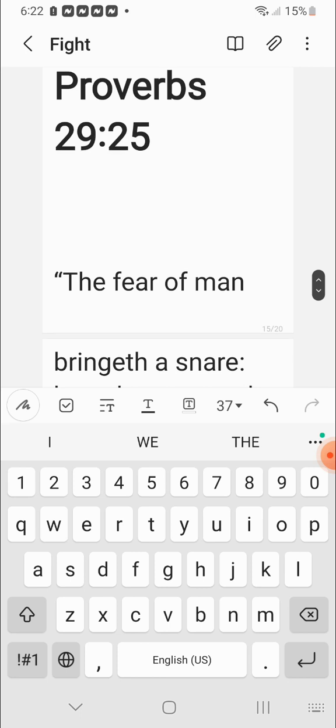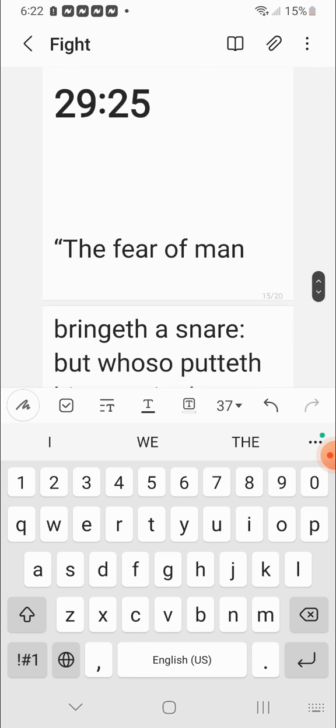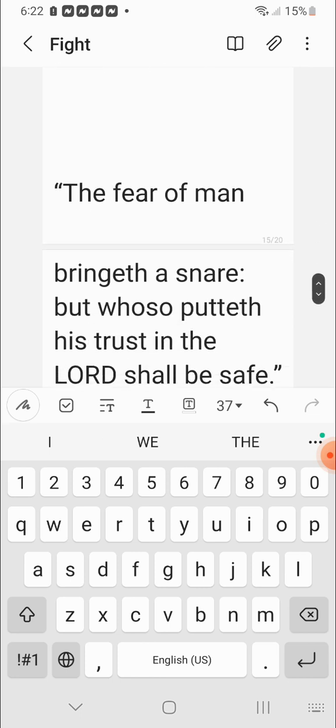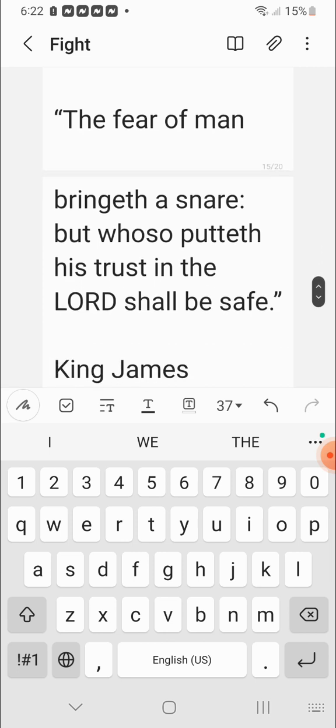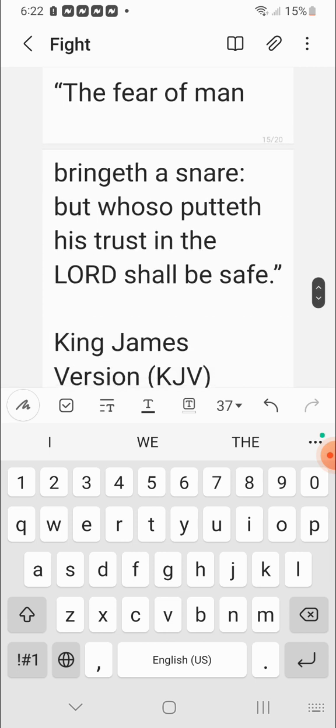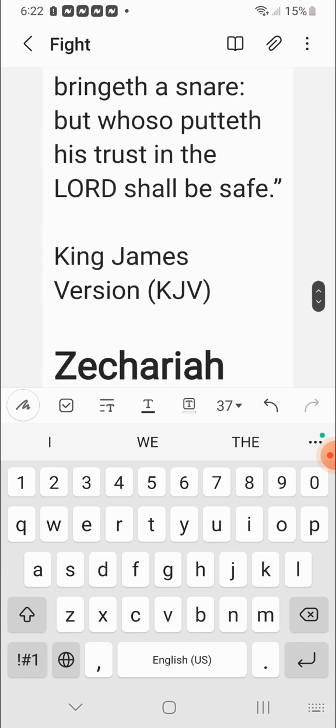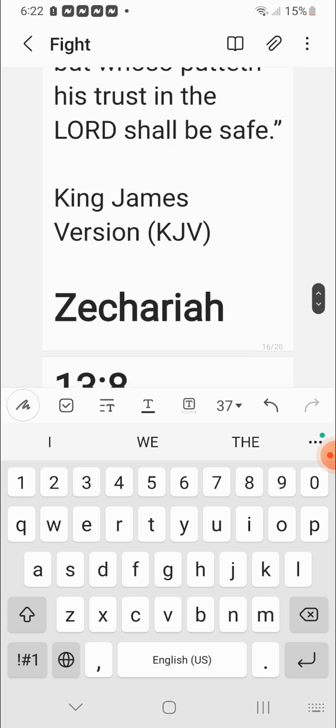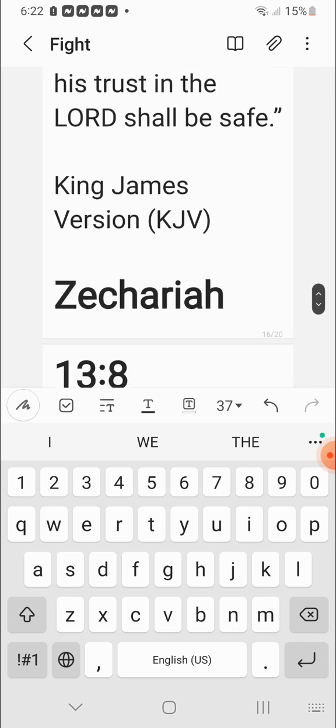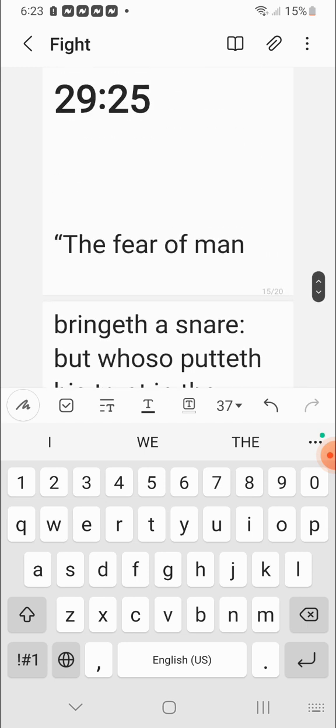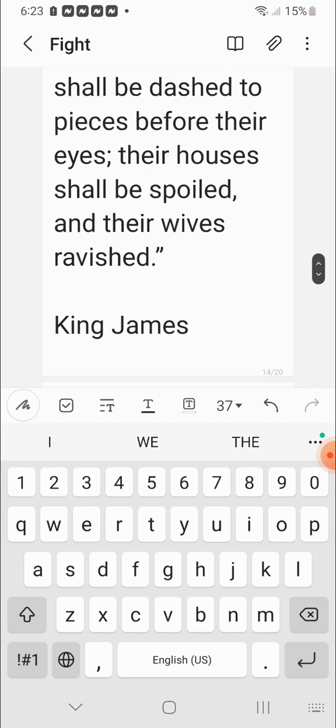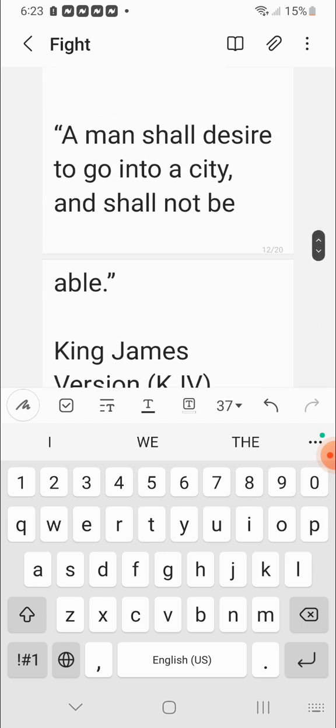Proverbs 29 verses 25. The elect being saved. The fear of man brings a snare. But whosoever put his trust in the Lord Yehawah, Ba'ashem Yahwashah, shall be saved. So the elect of the nation of Israel, we're going to put our trust in Yehawah Ba'ashem Yahwashah to get us through all this craziness. He's going to keep us safe.